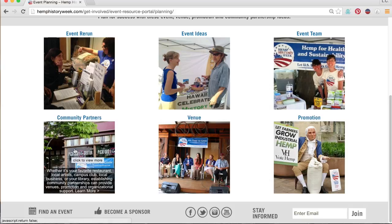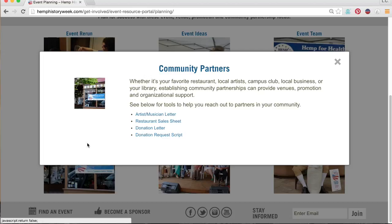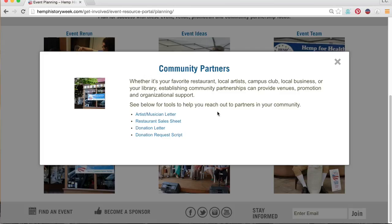By clicking on the Community Partners content button in the second row, first column, there are some very helpful resources for community outreach as you develop partnerships with businesses and organizations who support our cause. Whether it's your favorite restaurant, your local library, your co-op, local artists, or others, establishing community partnerships can provide venues, promotional, and organizational support.